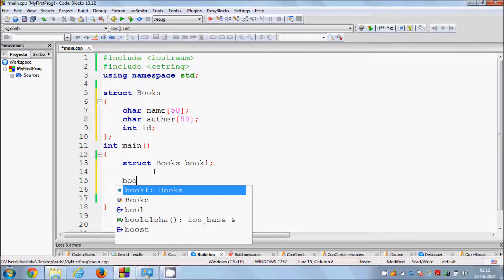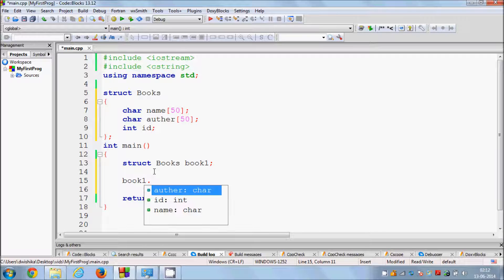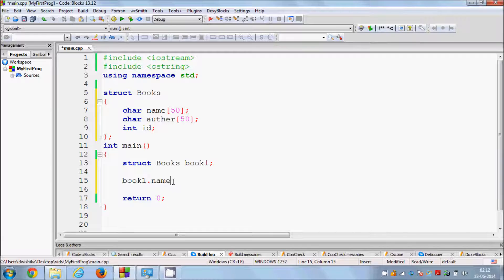To assign a value, write the variable name book1 followed by a dot — which is called the dot separator. Using the dot separator, you can see the options to call any of the three members. For example, I'll call name, give it an equals sign, and assign the name of the book. For example, we can give it the value "C++ Tutorials".